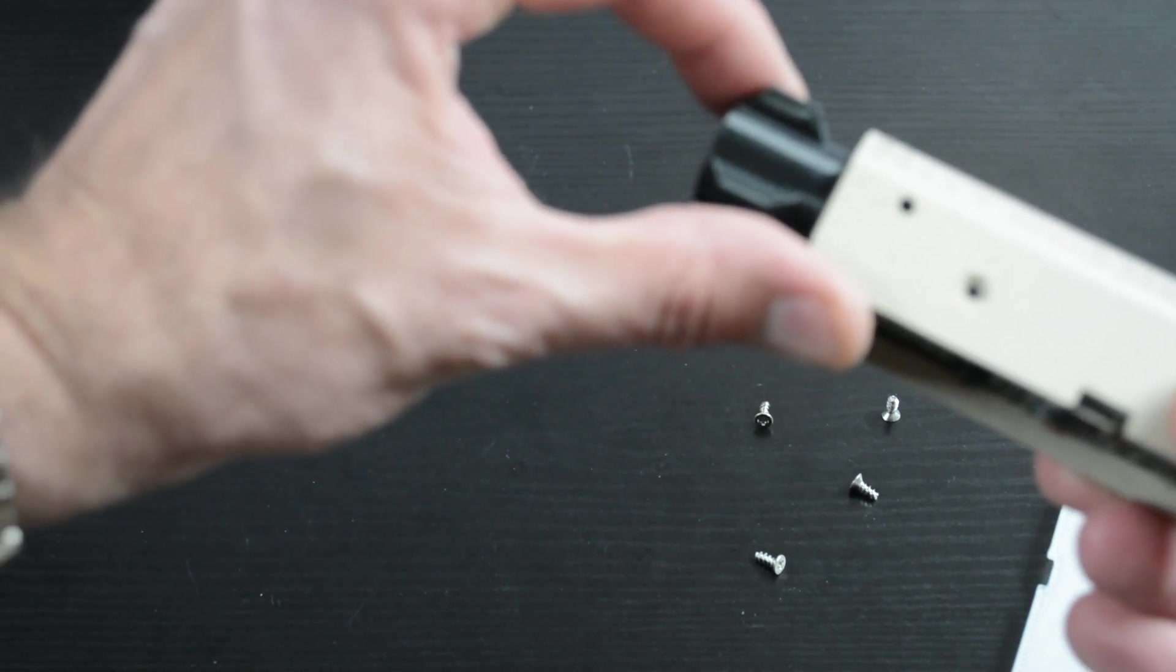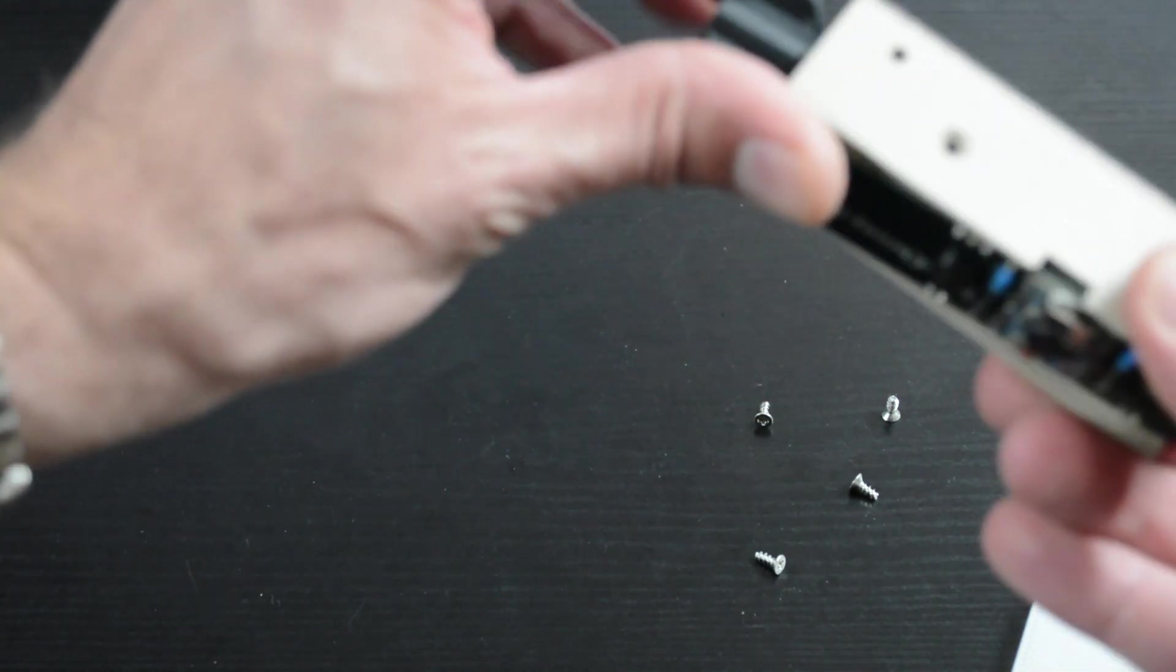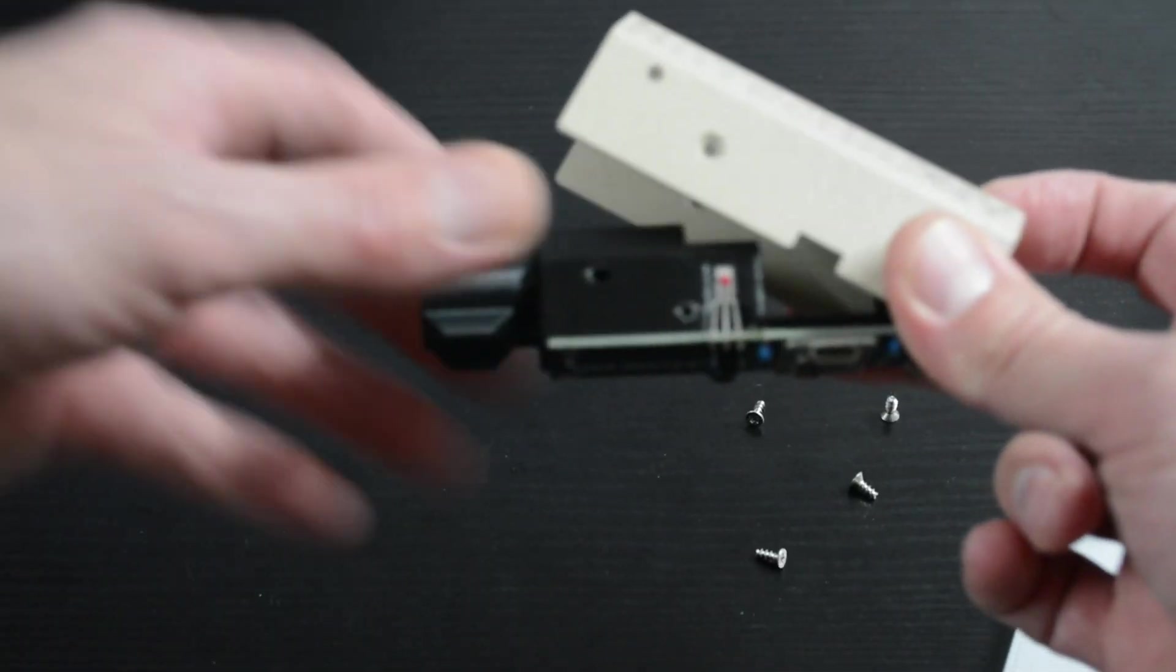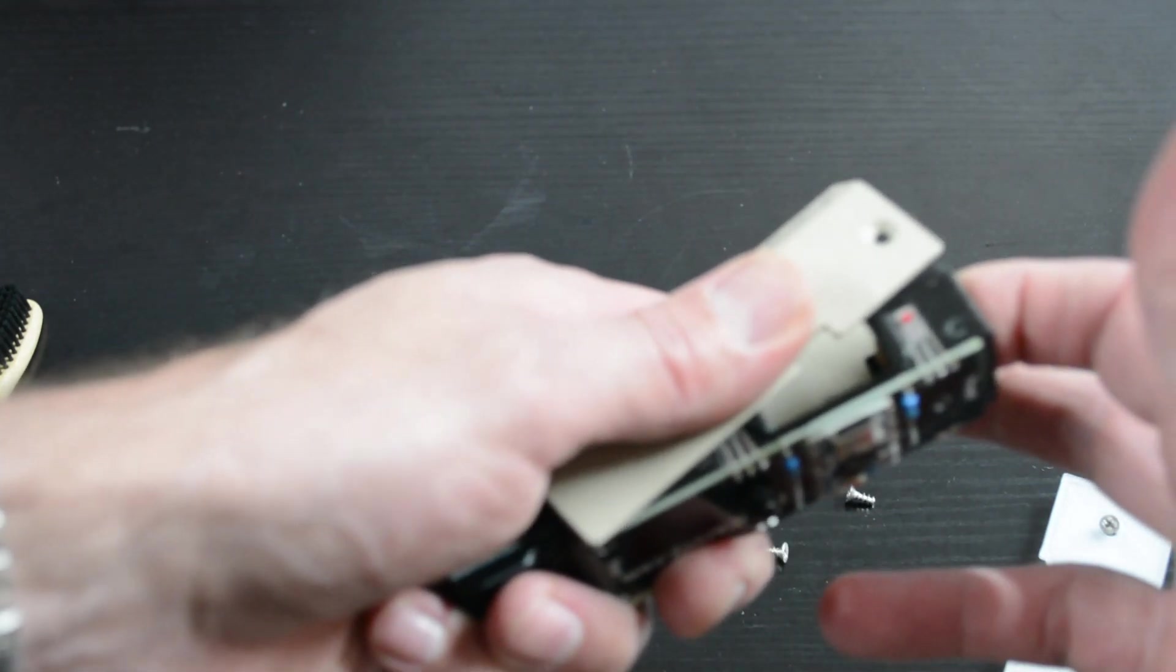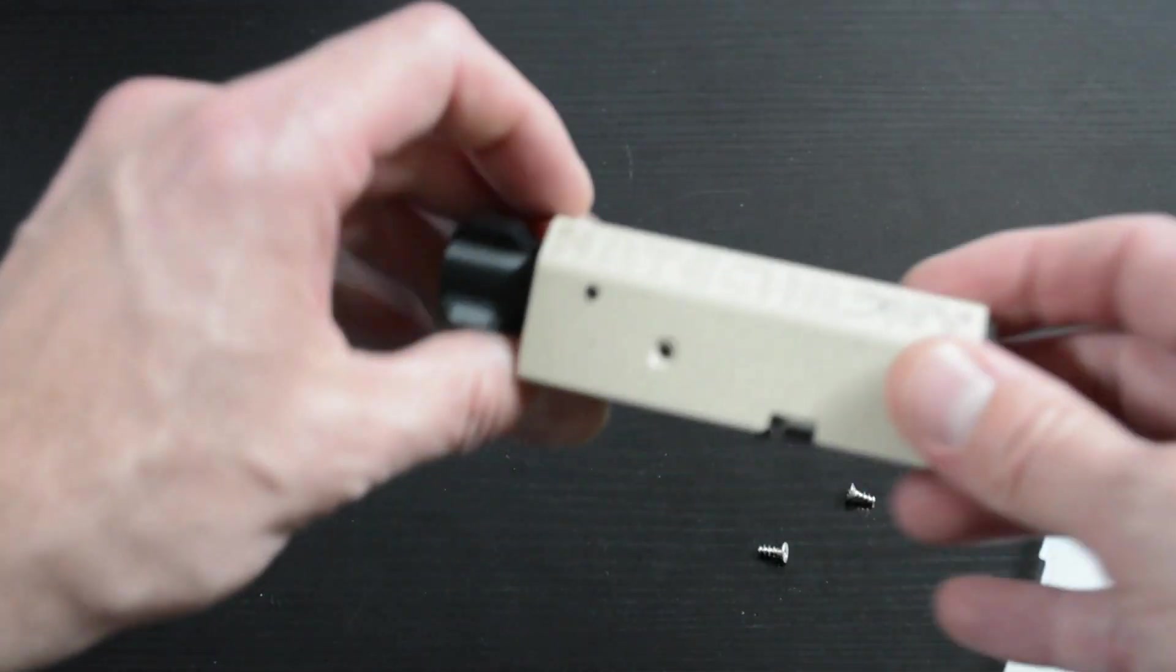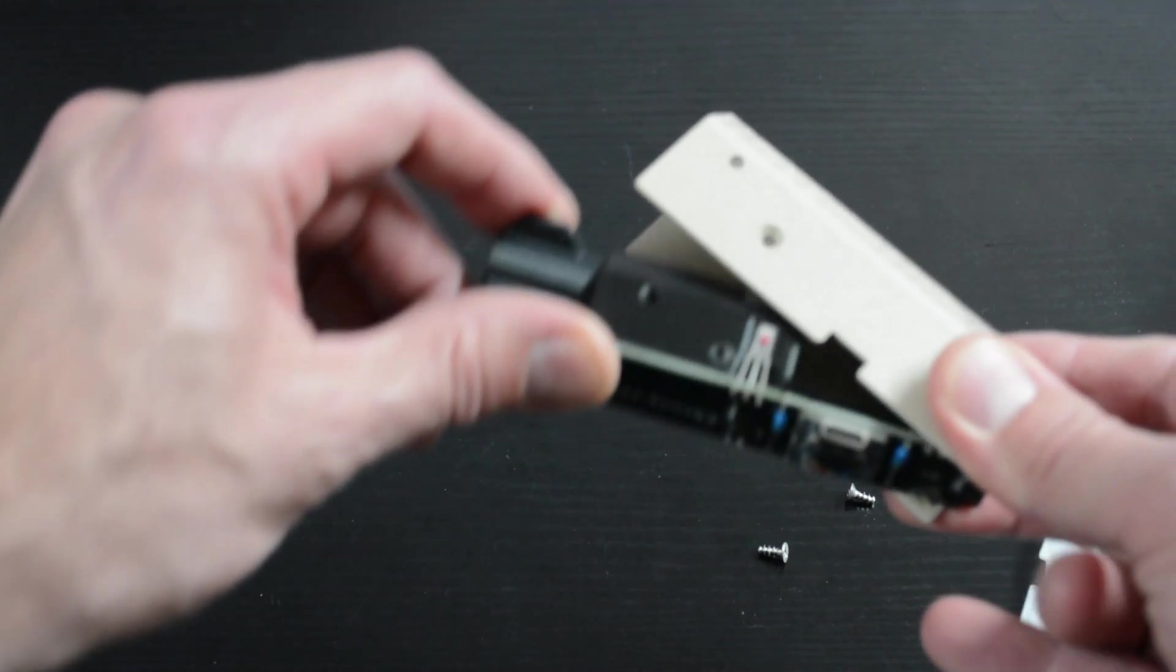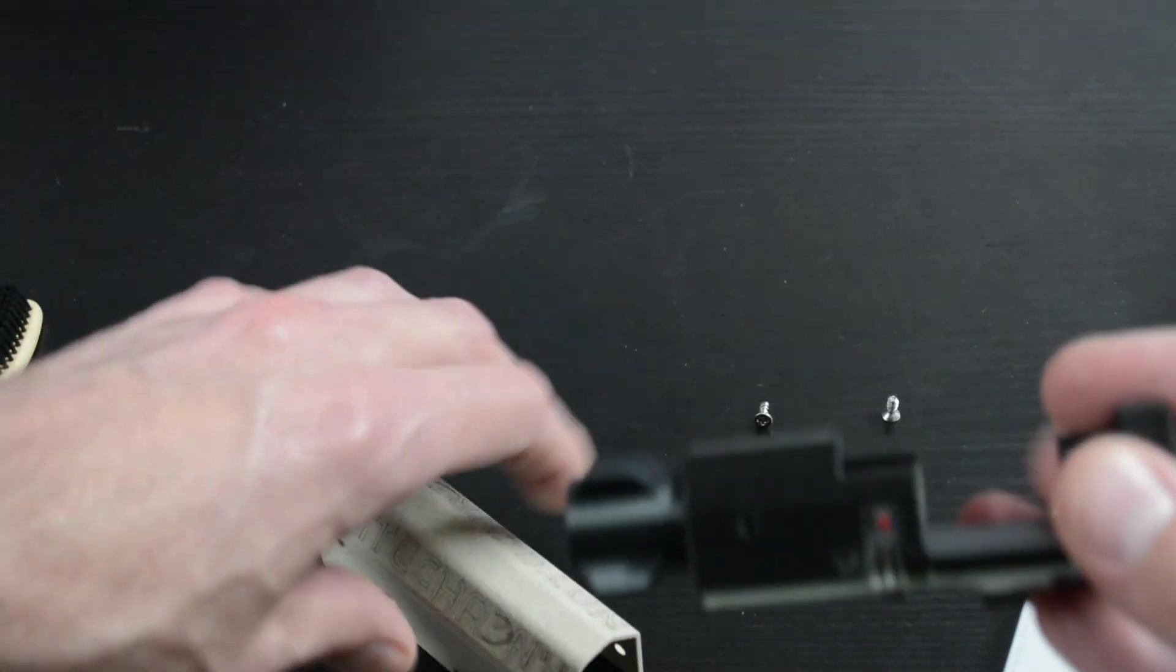So you're basically squeezing that and you want to remove the end of the chrony like that and then pull it out. Don't try and pull it out that way, you'll bend the smaller section. So lever out the rear of the chrony and pull it out like that.